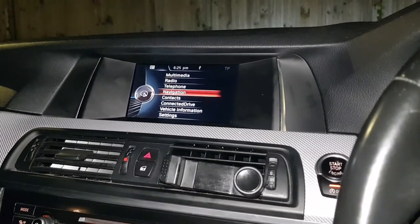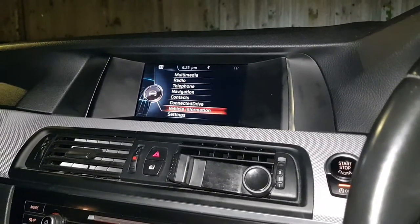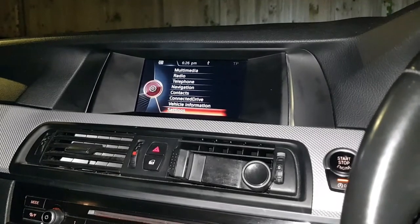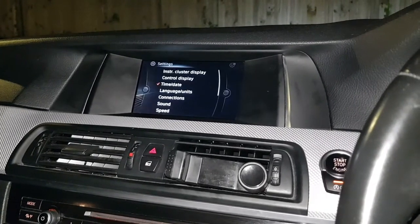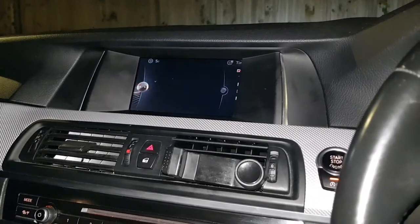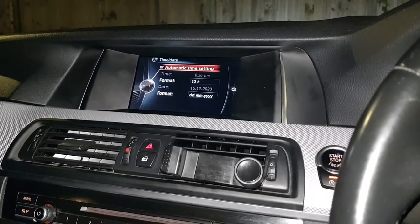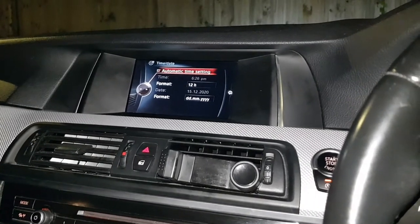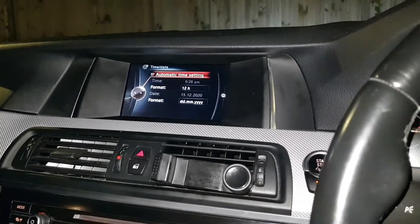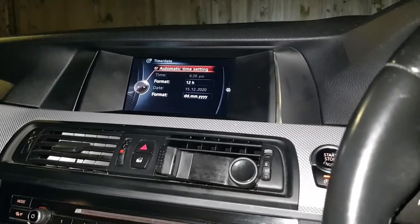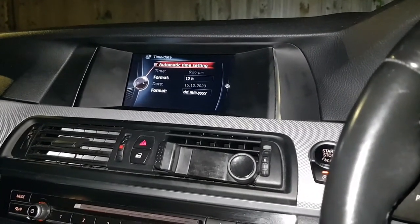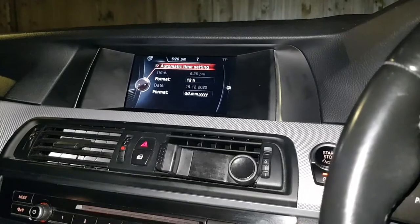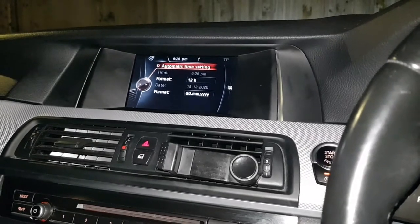In the iDrive system you've got all your menu here. Scroll down to Settings, then Time and Date, and here you have it.